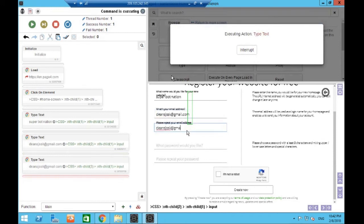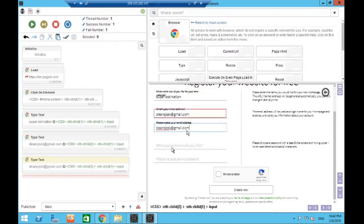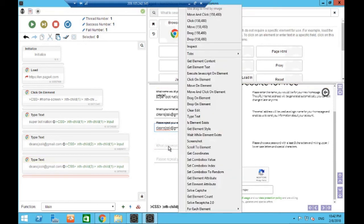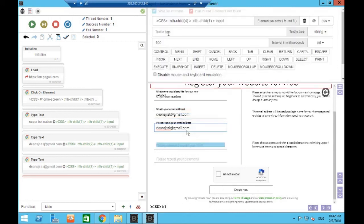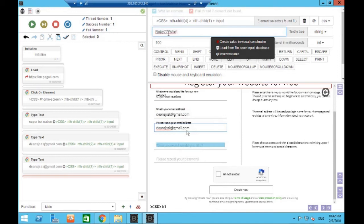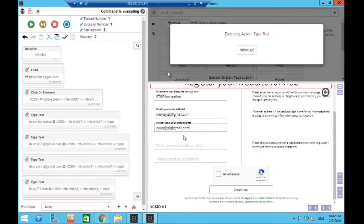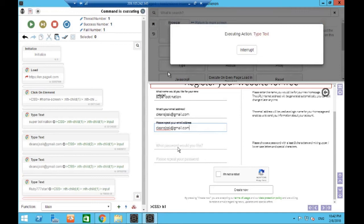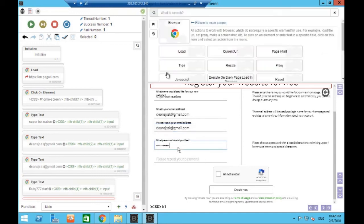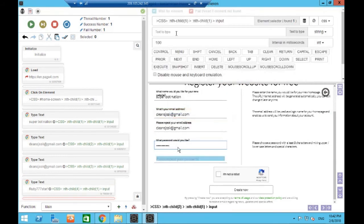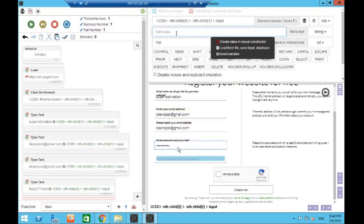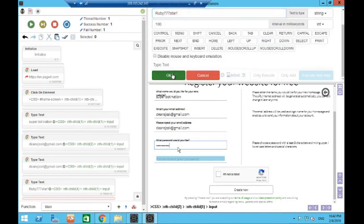And then the next question is what would you like your password to be. So we hover over as if we're filling the form out ourself, press the left mouse button, type text, and I'm just going to make up a password. Press OK, I think you're getting the idea now guys. And then again with repeat password, so type text, same password, press OK.